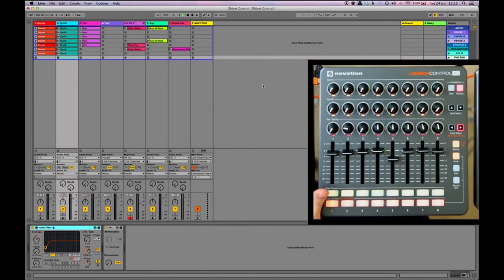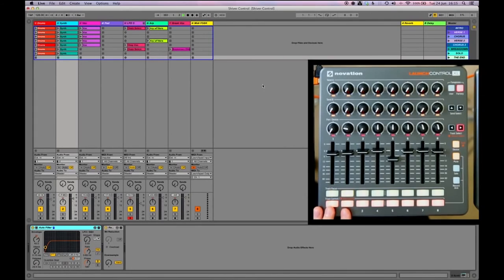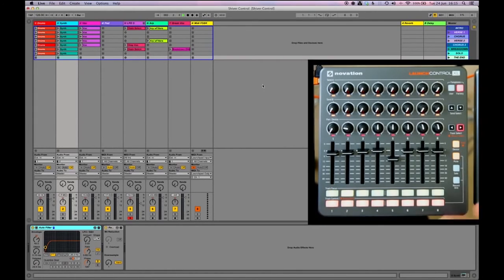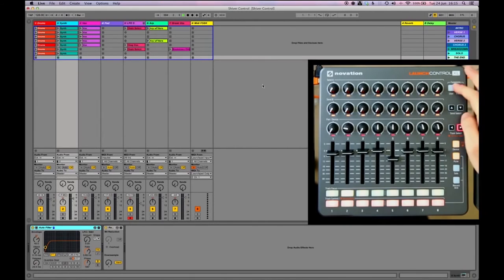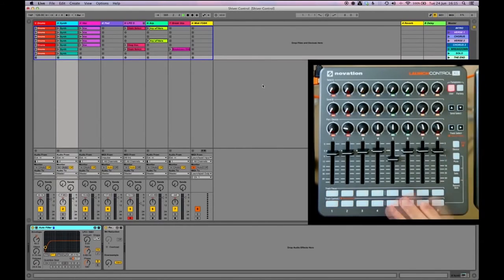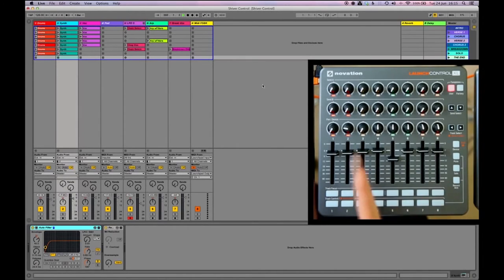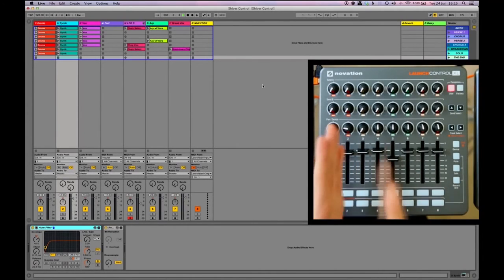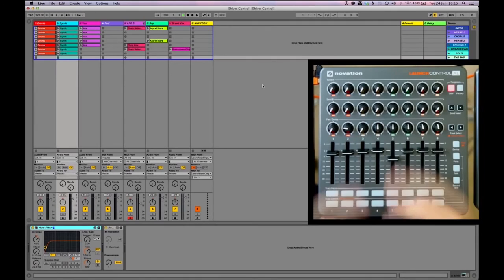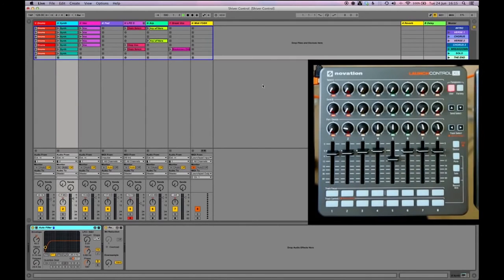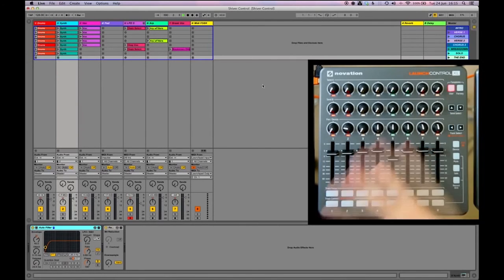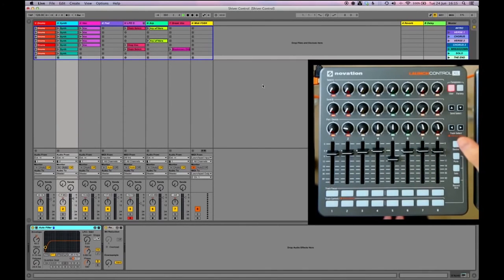So the next bit I launched the next scene which was the next chorus and I wanted to use some custom MIDI mappings which I had set up. So by pressing the user button up here this takes the launch control XL out of its regular factory mode and it can basically do anything you want.